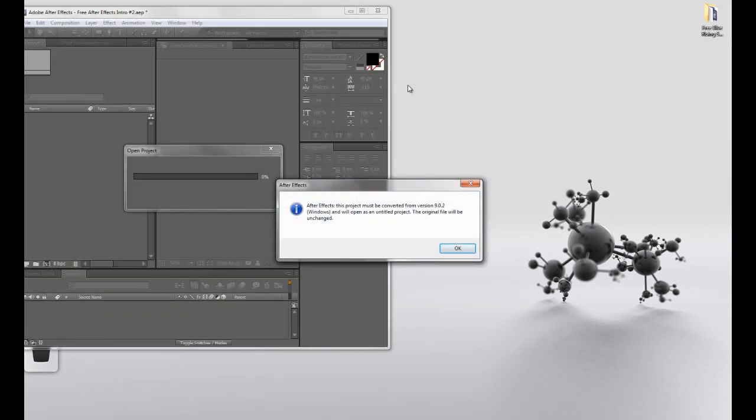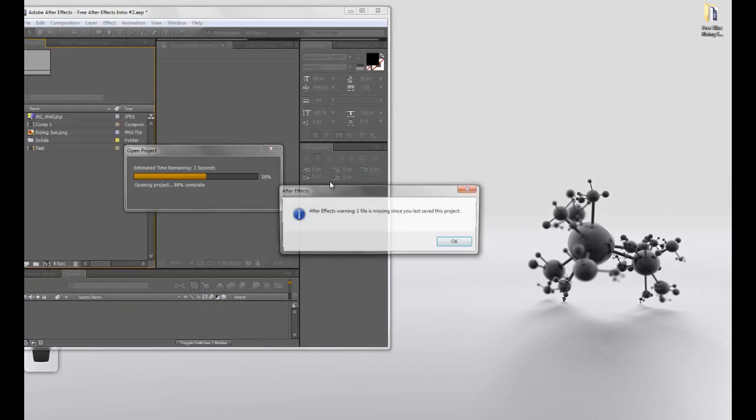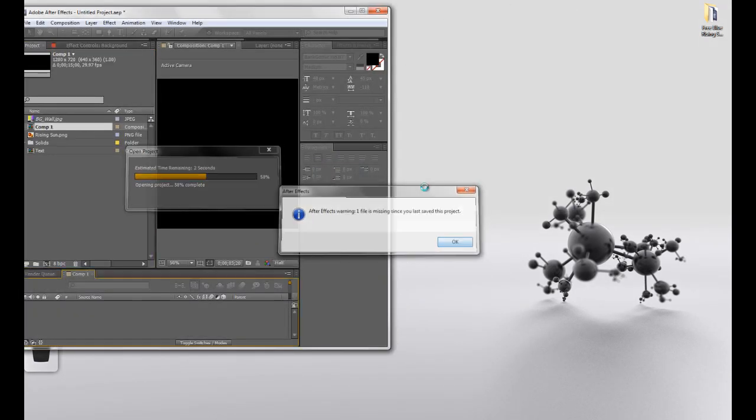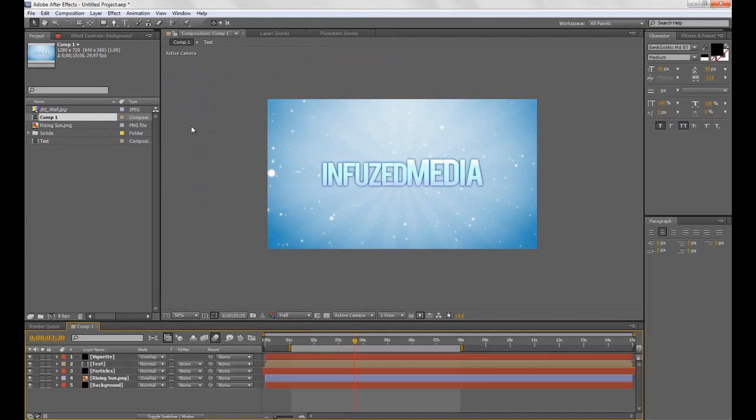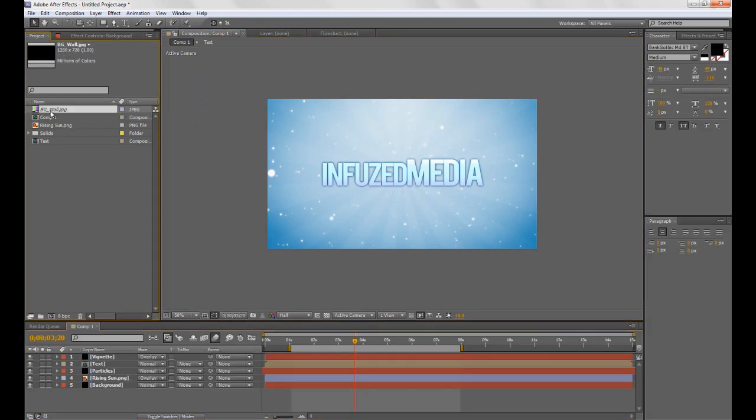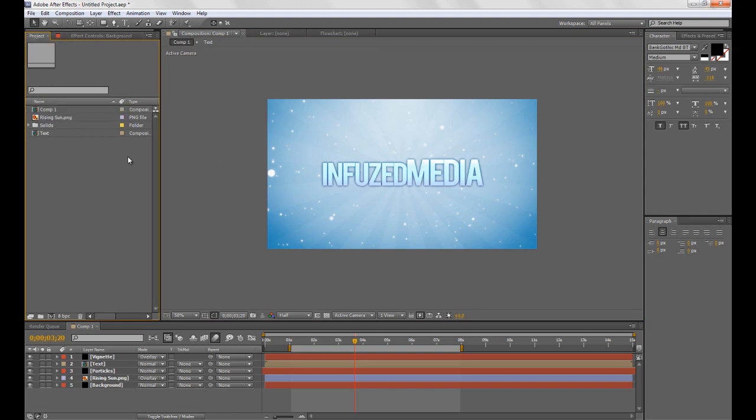Okay, so once After Effects is open it'll say it'll be converted and then one file is missing. Now the file that's missing we don't have to worry about because we didn't actually use it. As you can see the symbol next to it is kind of just this weirdly colored lines and stuff, but we can delete that for now.